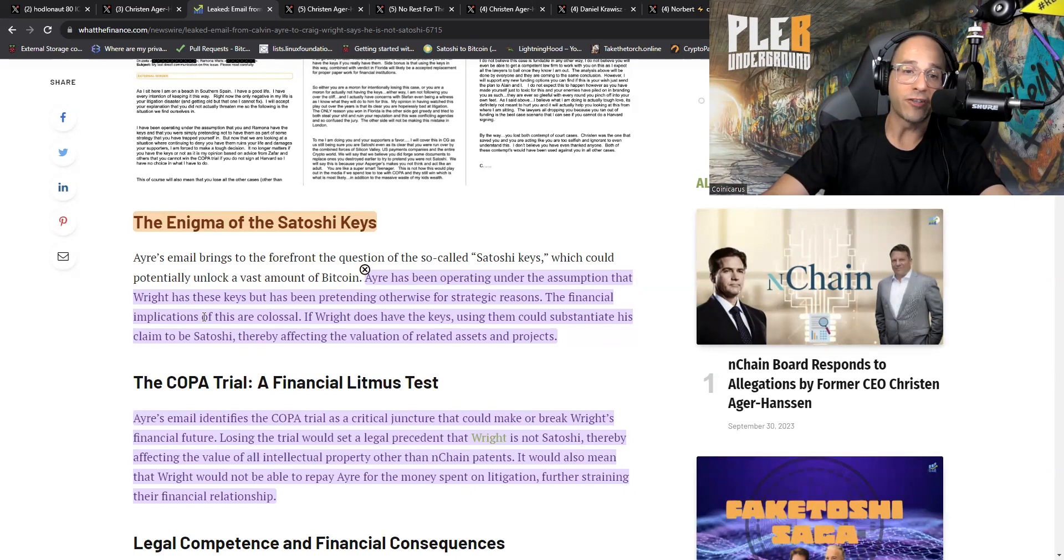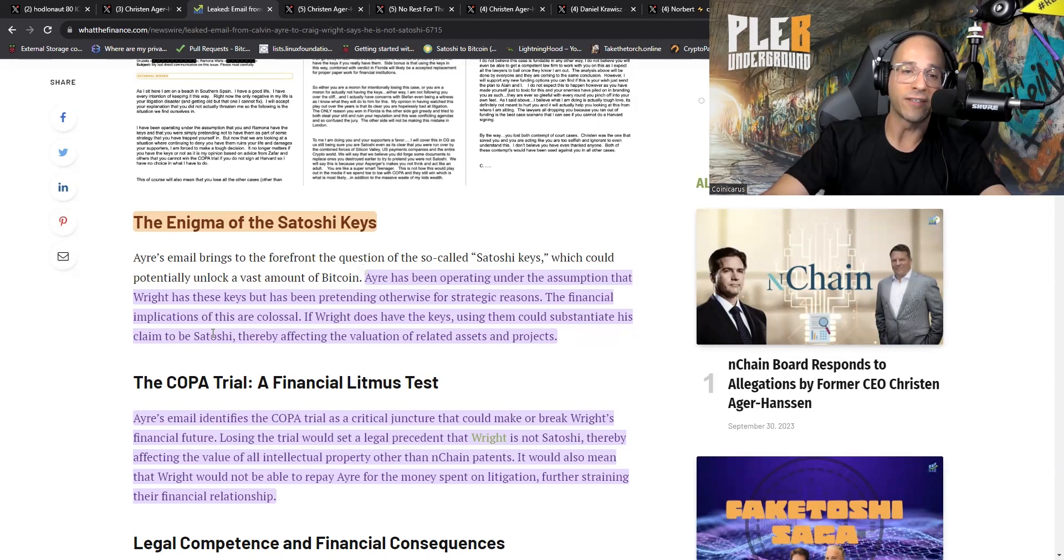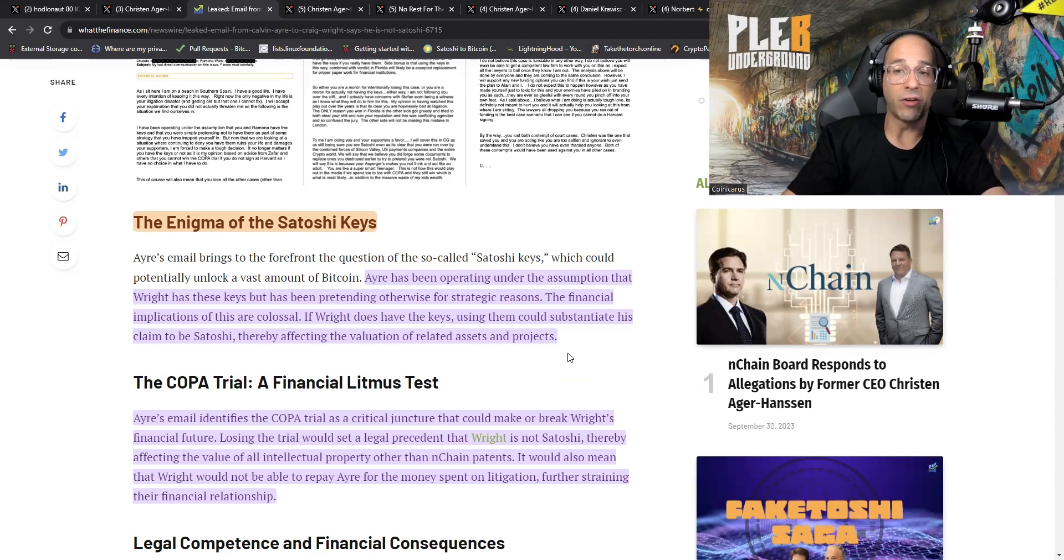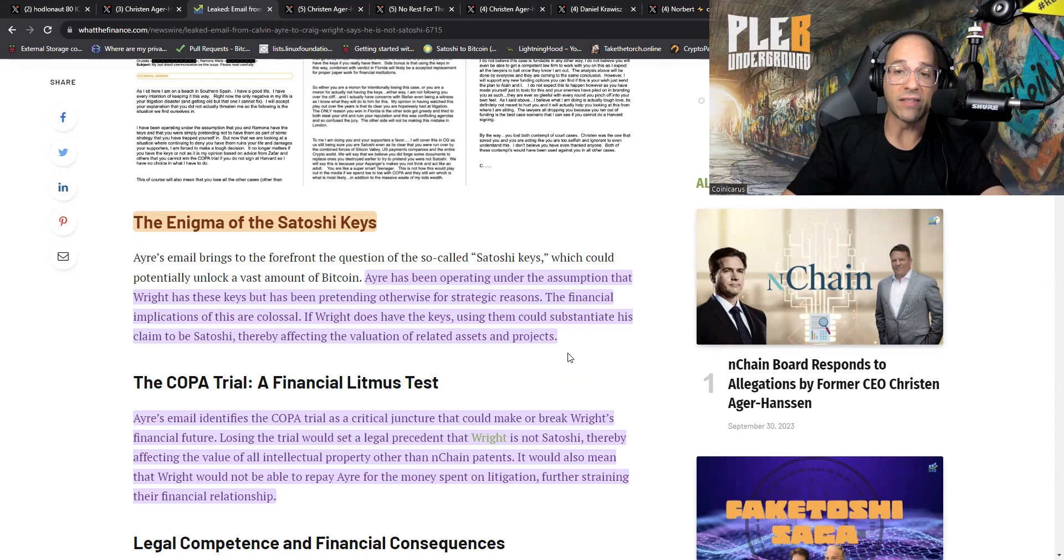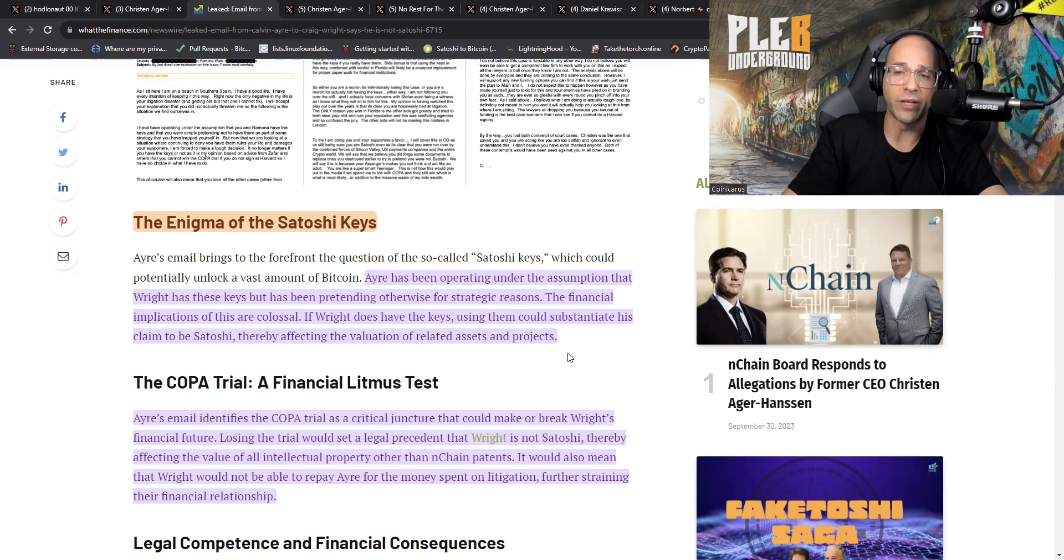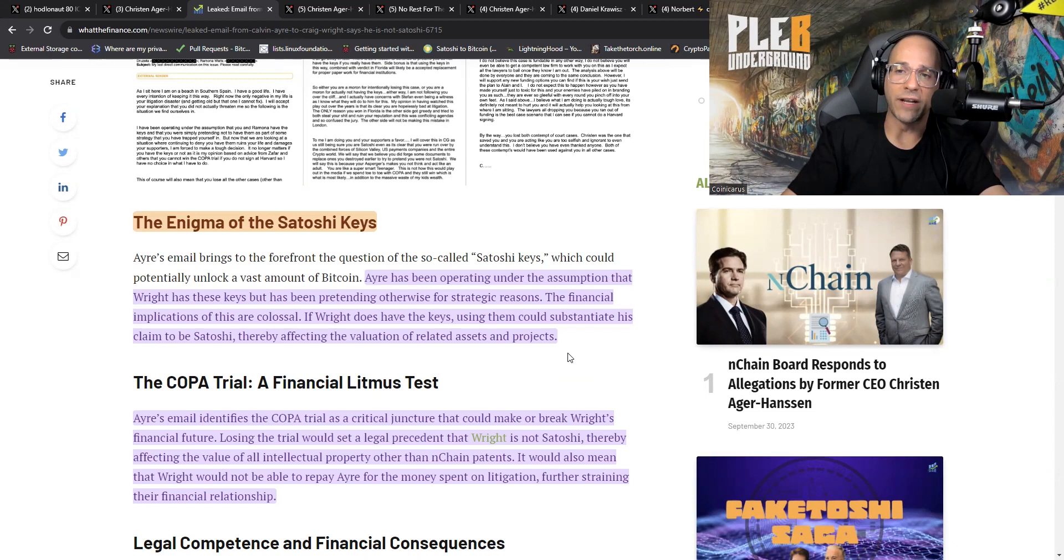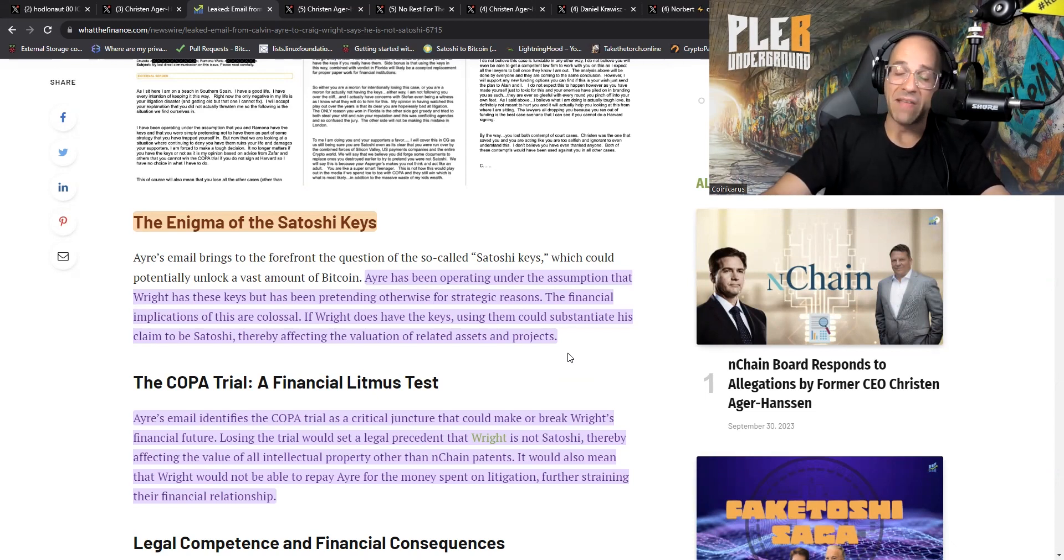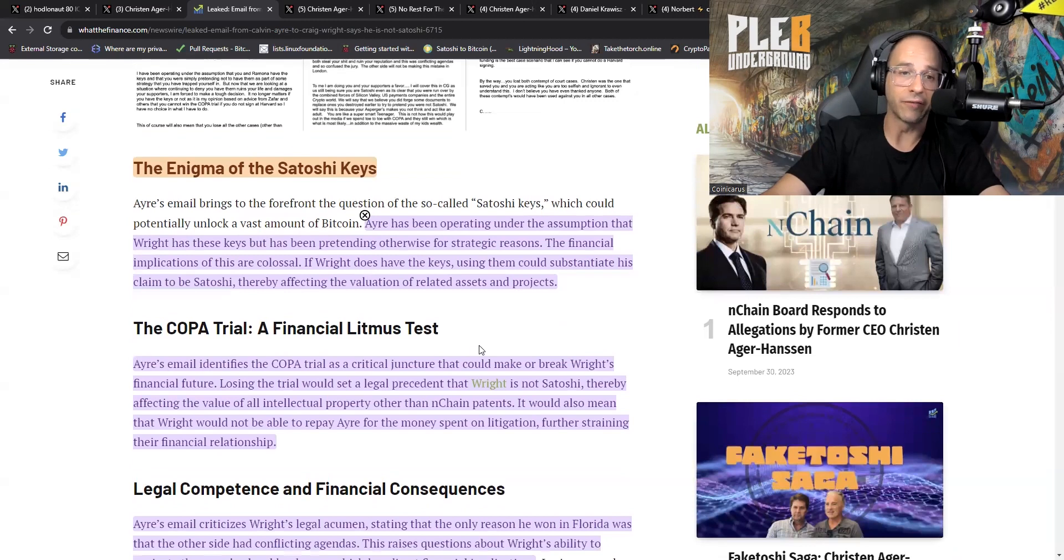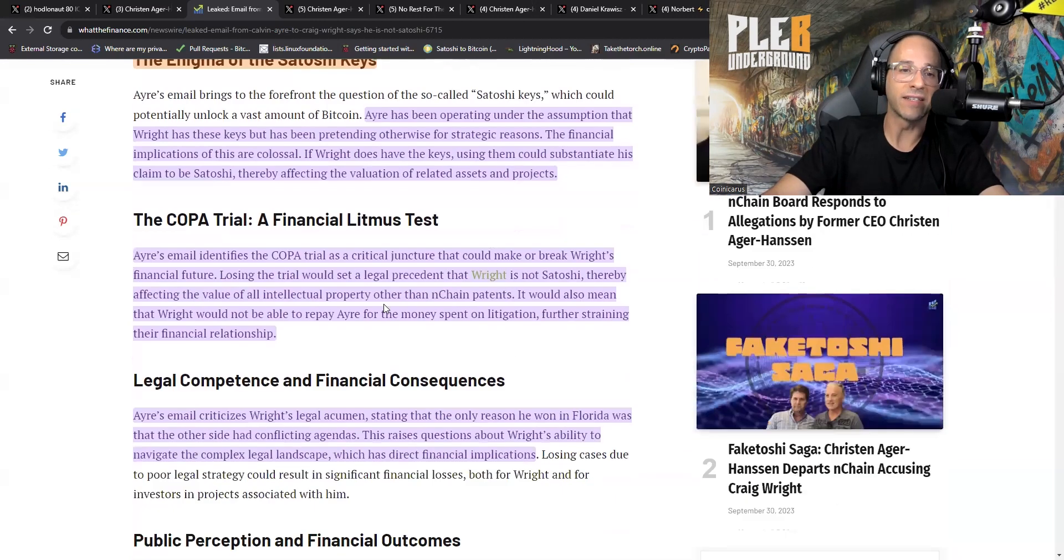You agree with me that my stopping funding a lost cause is not a violation on my side. You are further agreeing that you personally will pay me back for all the money I have spent on your project, even if the trust never gets any tokens. Those were the juiciest pieces of that email. We're going to continue here with the enigma of Satoshi's keys. Ayre has been operating under the assumption that Wright has these keys but has been pretending otherwise for strategic reasons. If Wright does have the keys, using them could substantiate his claim to be Satoshi.